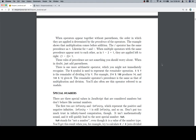When operators appear together without parentheses, the order in which they are applied is determined by the precedence of the operators. Multiplication comes before addition, and the forward slash or division operator has the same precedence as multiplication. Likewise for plus and minus. When multiple operators with the same precedence appear next to each other — as in 1 minus 2 plus 1 — they are applied left to right. These rules of precedence are not something you should worry about. When in doubt, just add parentheses — that's an excellent way for beginner programmers to avoid all of that nonsense.